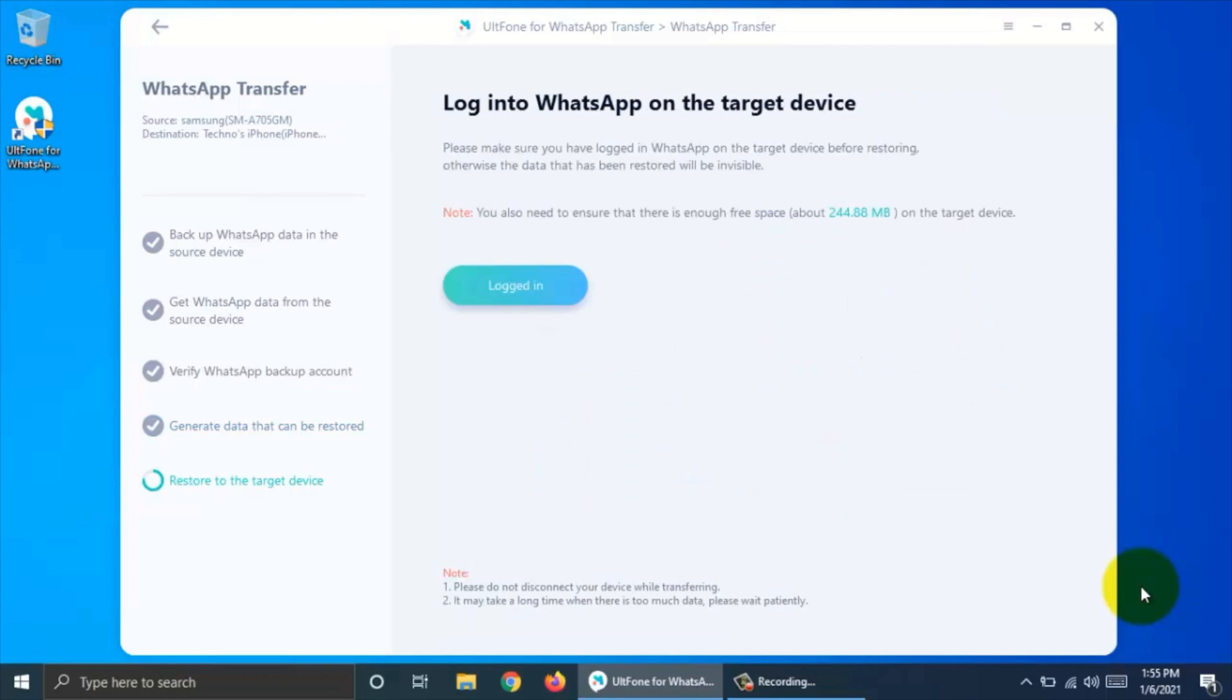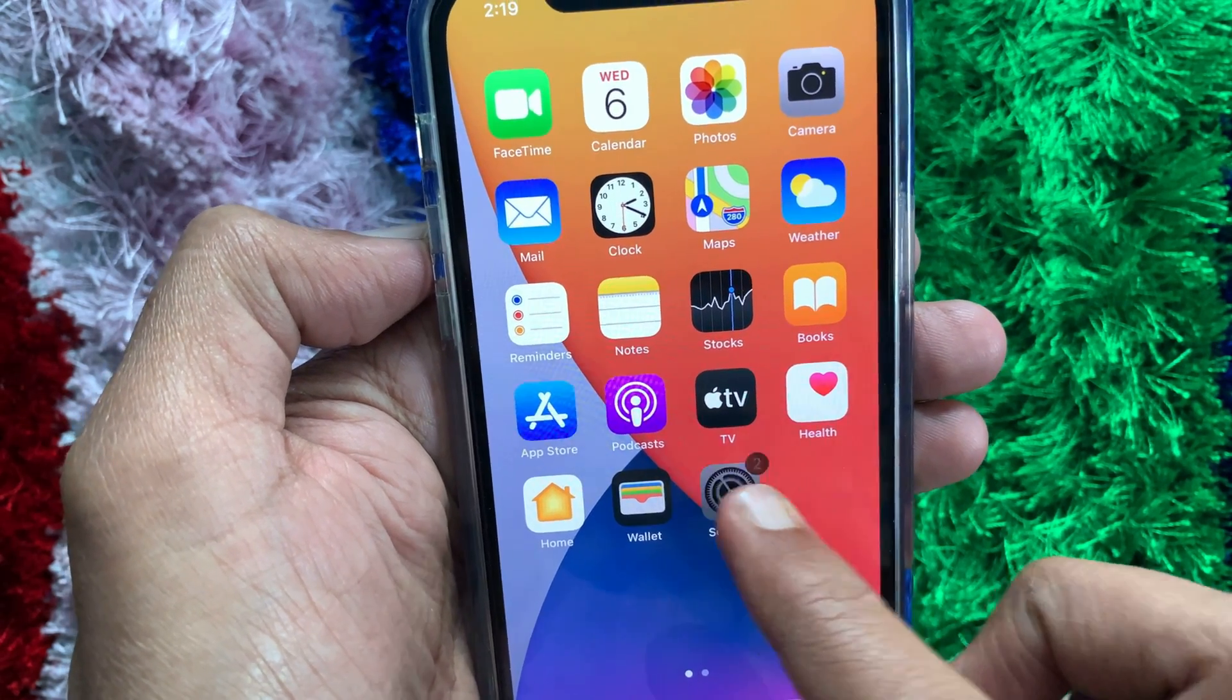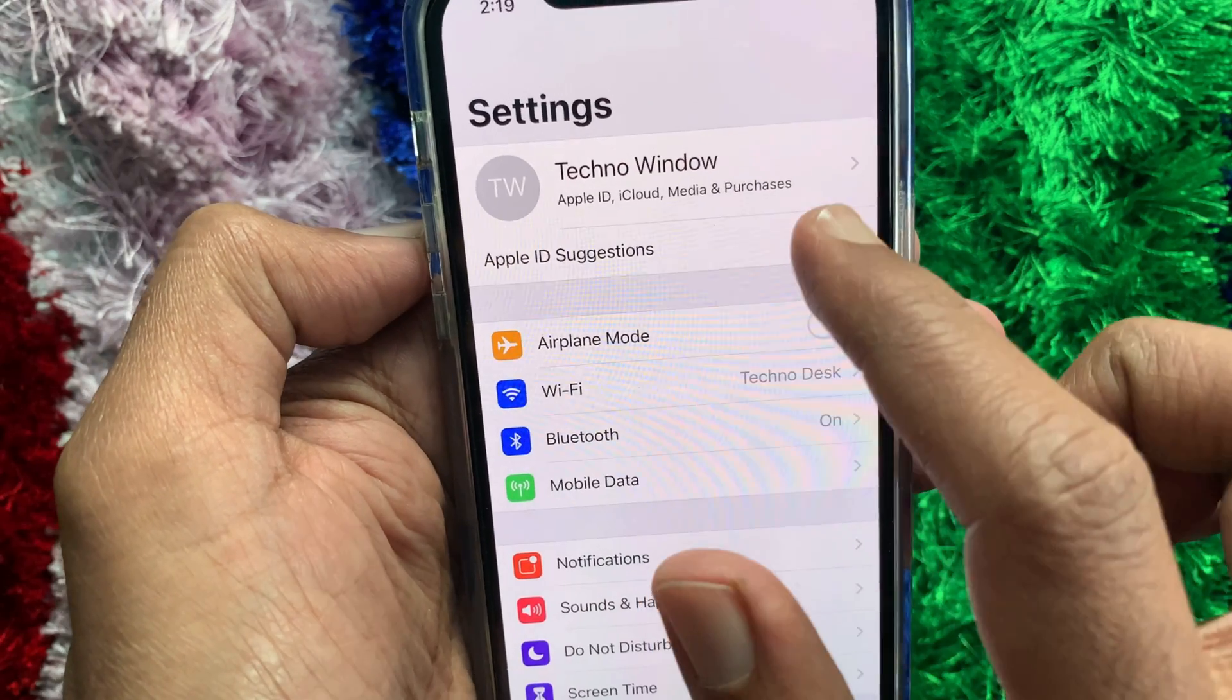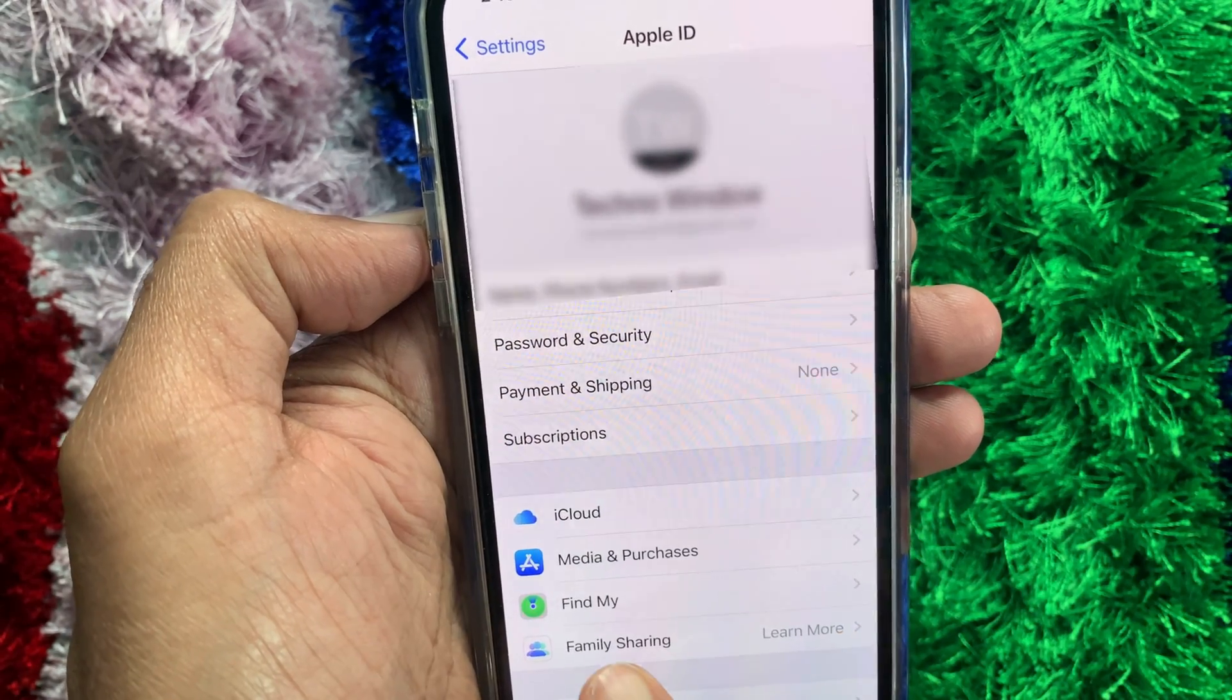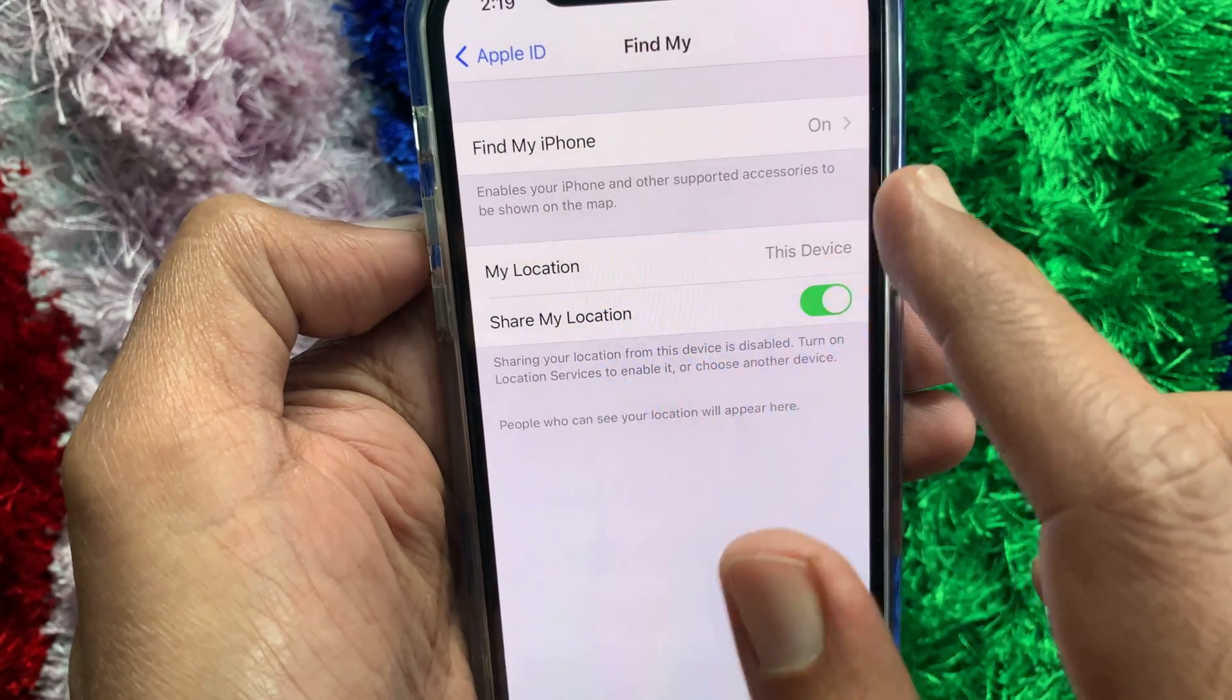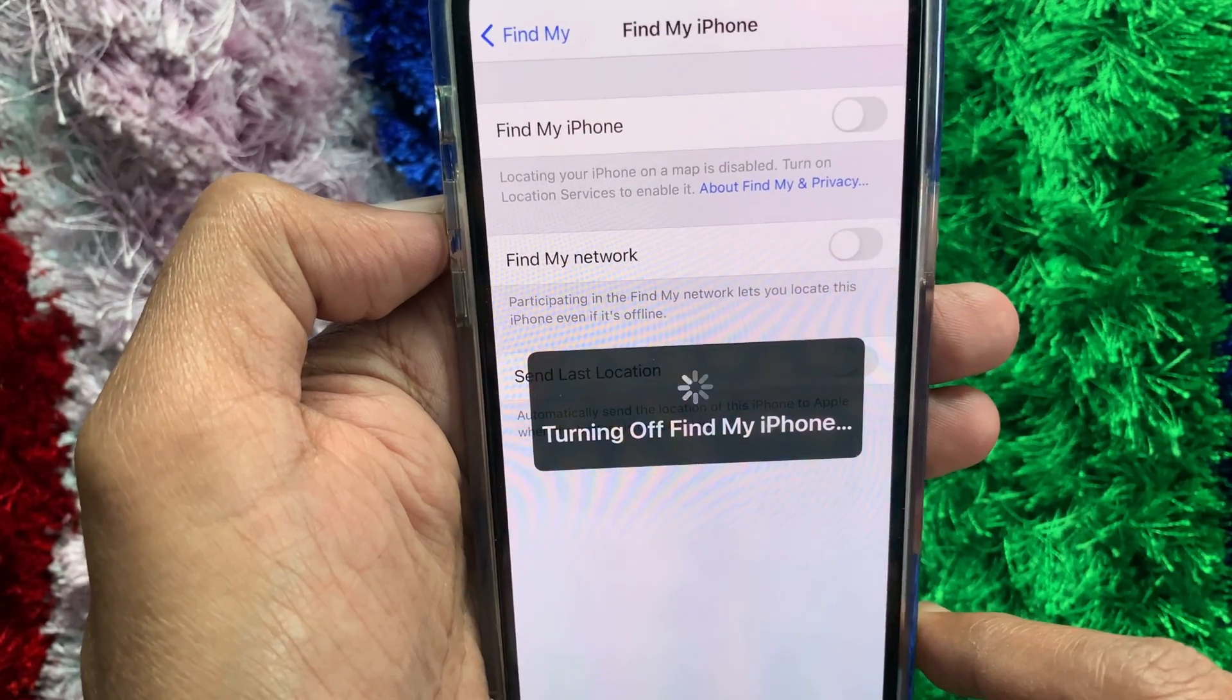Click login and you need to turn off Find My iPhone. So on your iPhone, go to settings. Tap your Apple ID profile name. Tap Find My. Then tap Find My iPhone. Toggle off Find My iPhone.